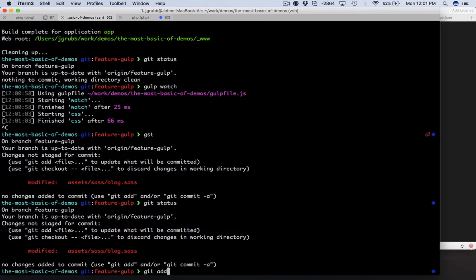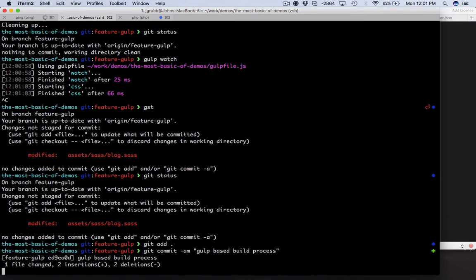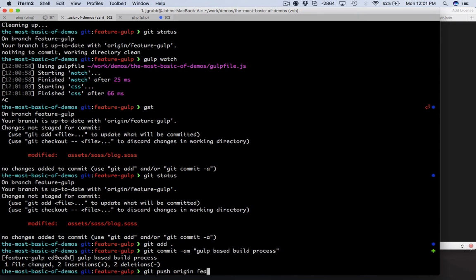We're going to git add and we're going to git commit 'gulp based build process' and we are going to push to our origin and our feature gulp.